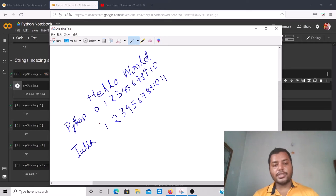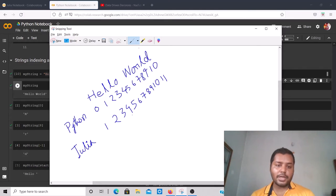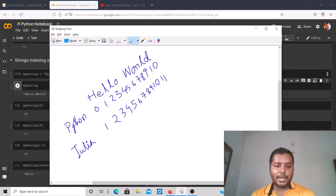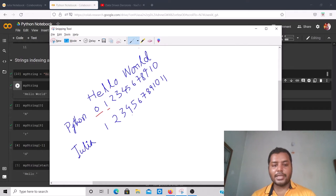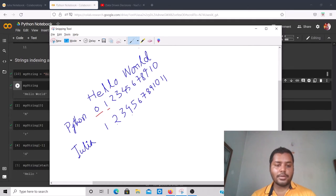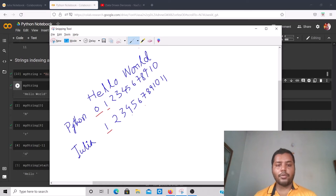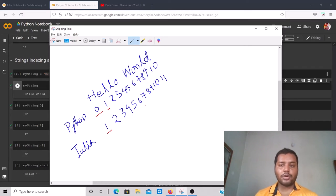In Python, indexing starts at zero. So in 'Hello World': H is index 0, e is 1, l is 2, l is 3, o is 4, space is 5, W is 6, o is 7, r is 8, and so on. In Julia, indexing starts at one — it just counts naturally: 1, 2, 3, 4. That is one key difference between Python and Julia.